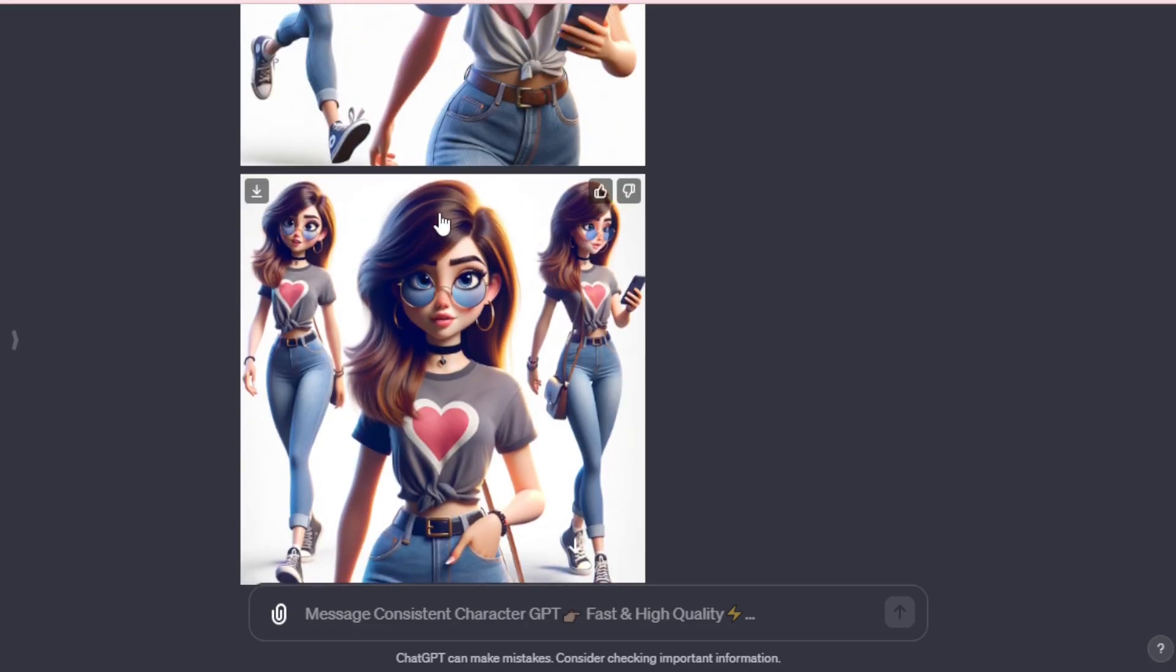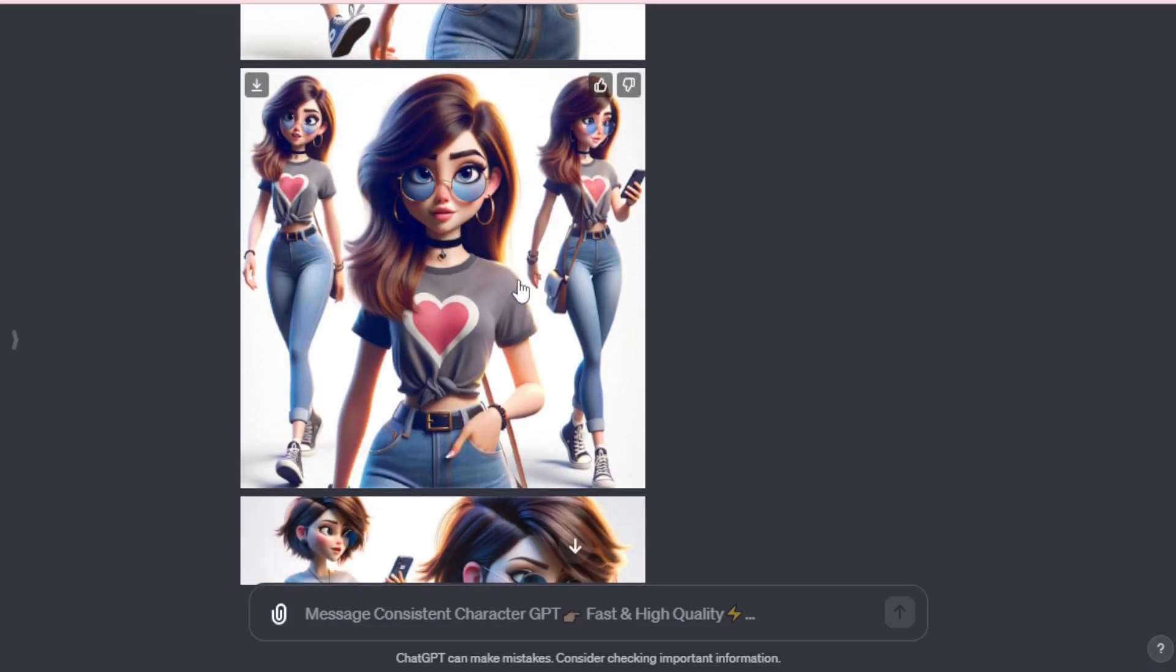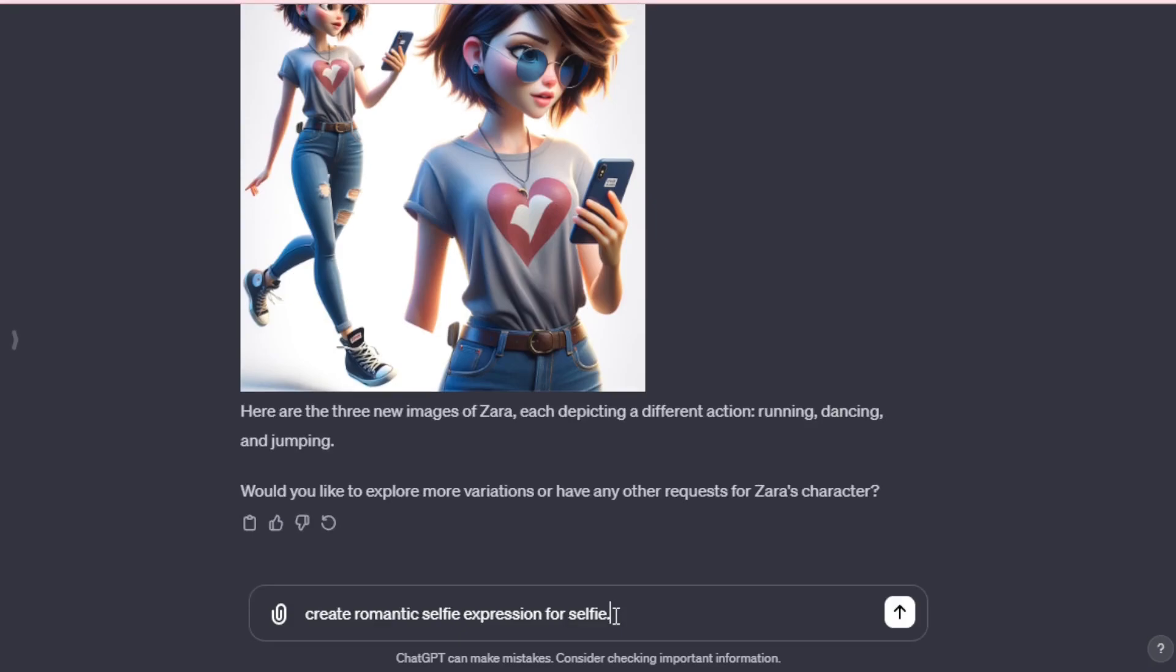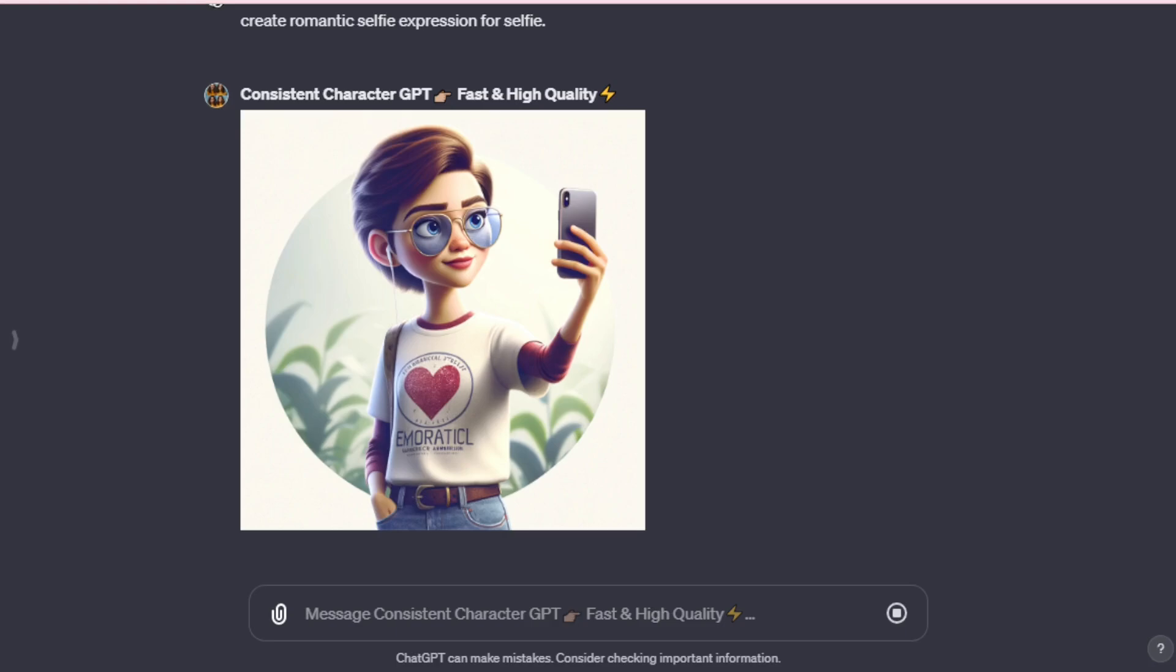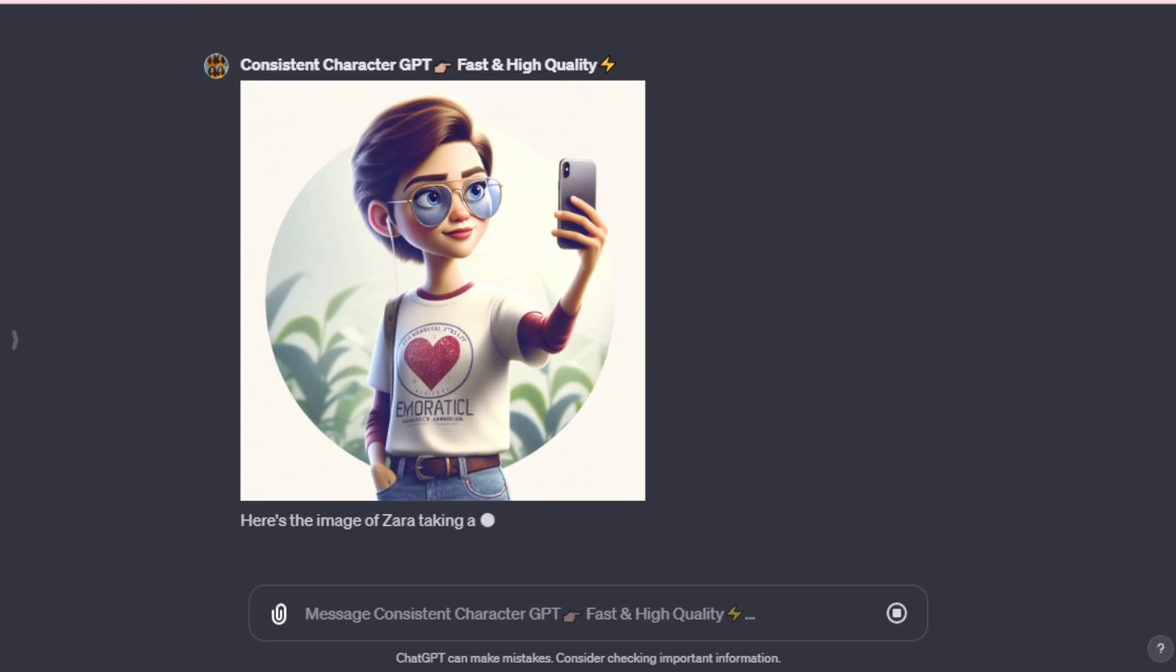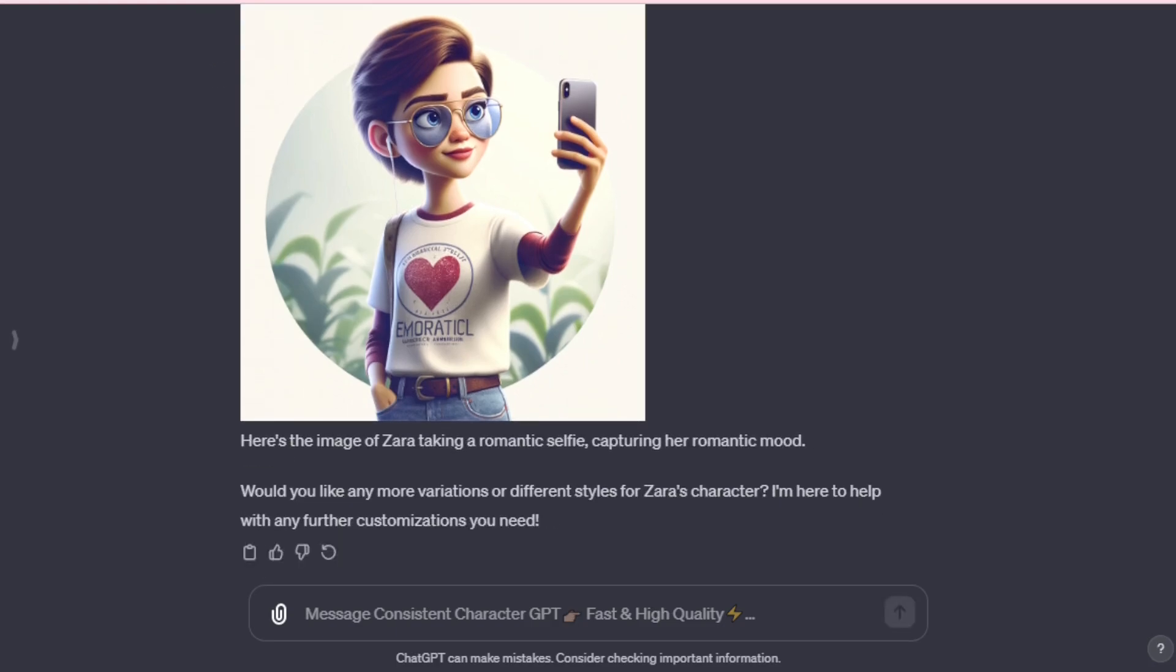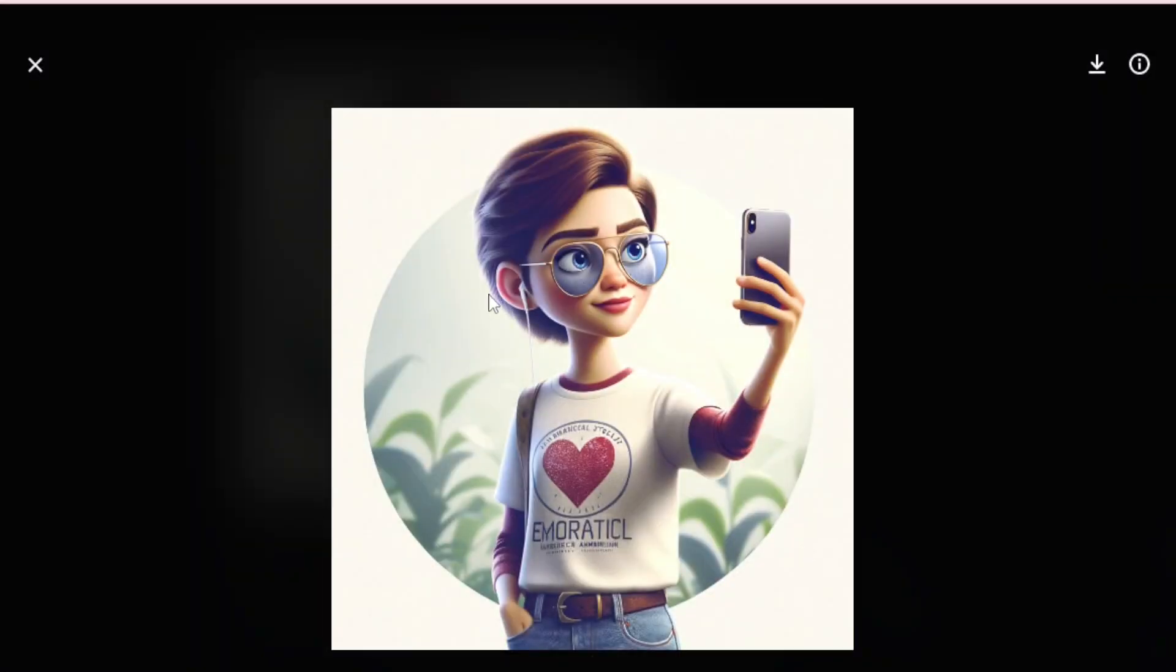Now, let's try one more with a selfie expression. We input, create a romantic selfie expression for a selfie. And there it is. Zara looks stunning, donning headphones and taking a selfie, wearing a romantically styled t-shirt. The selfie expression is amazing.